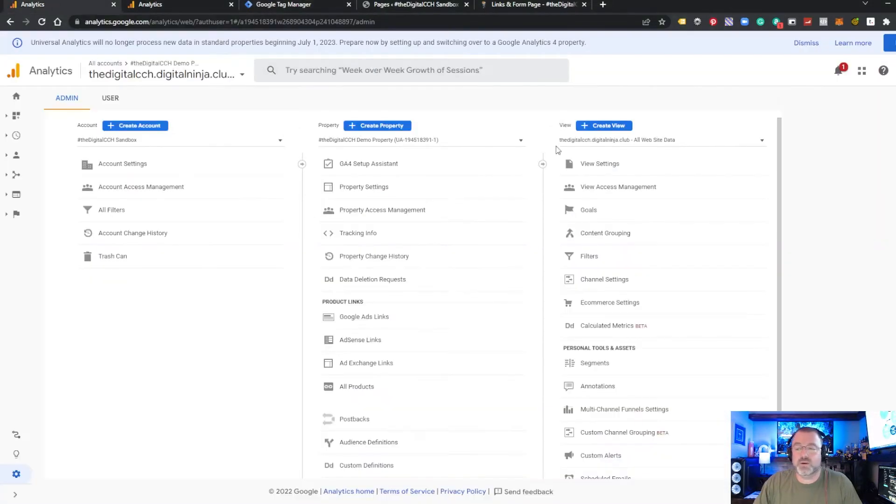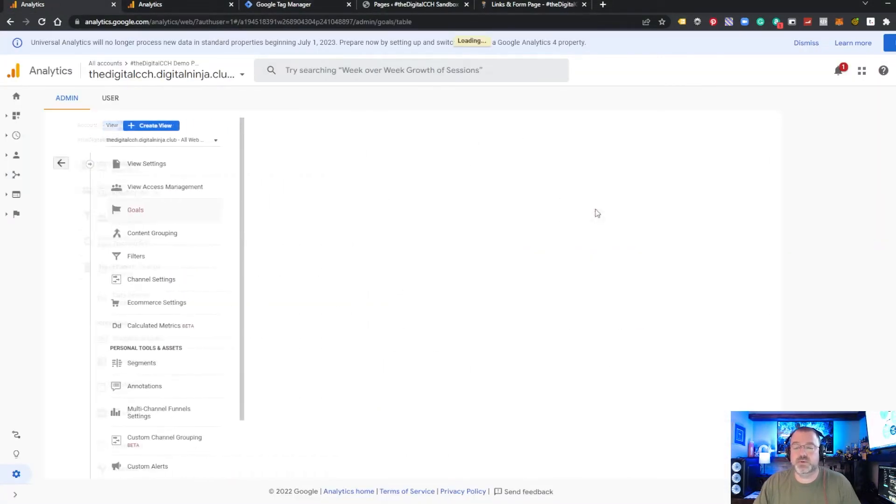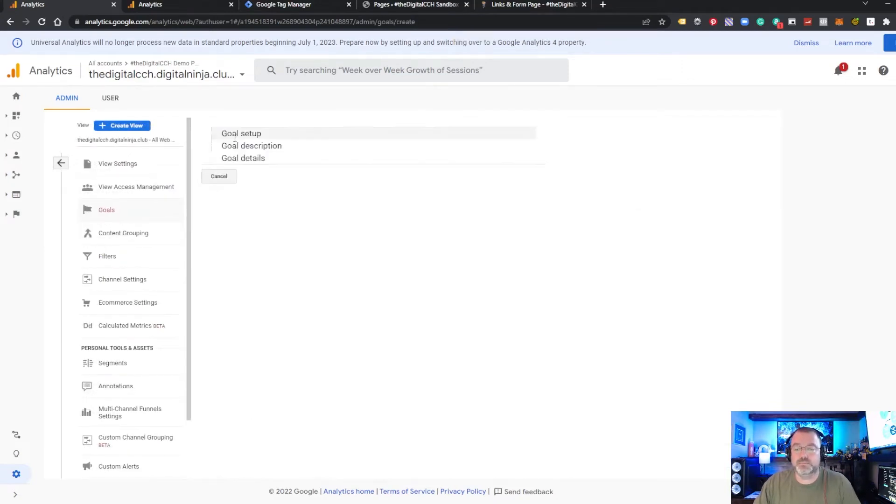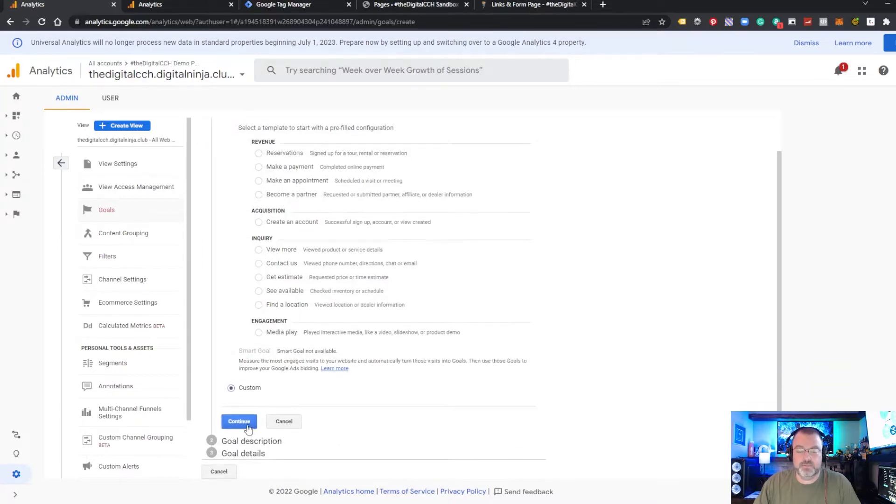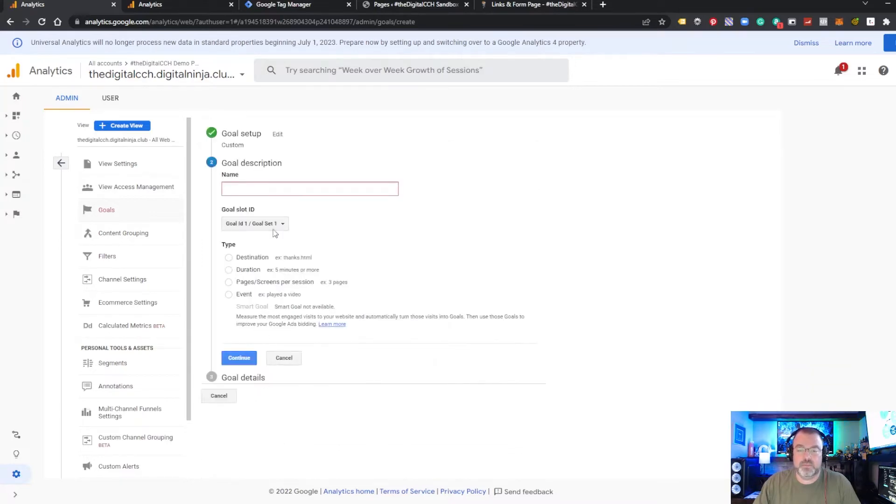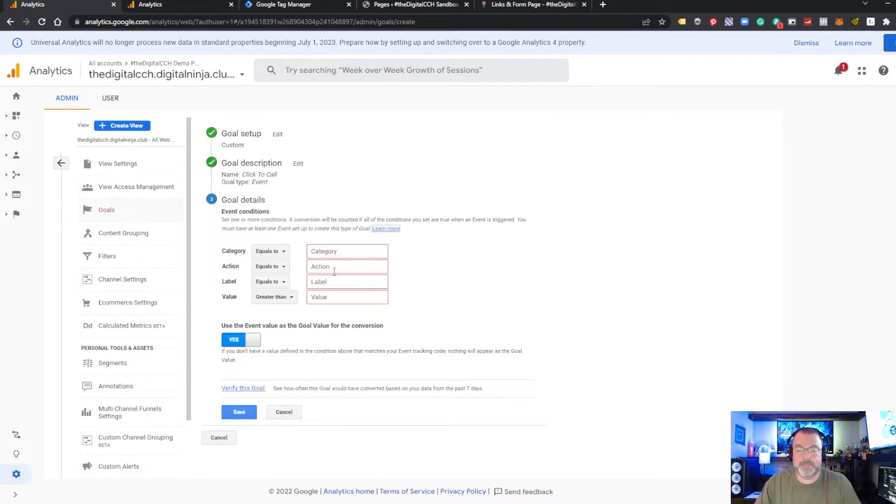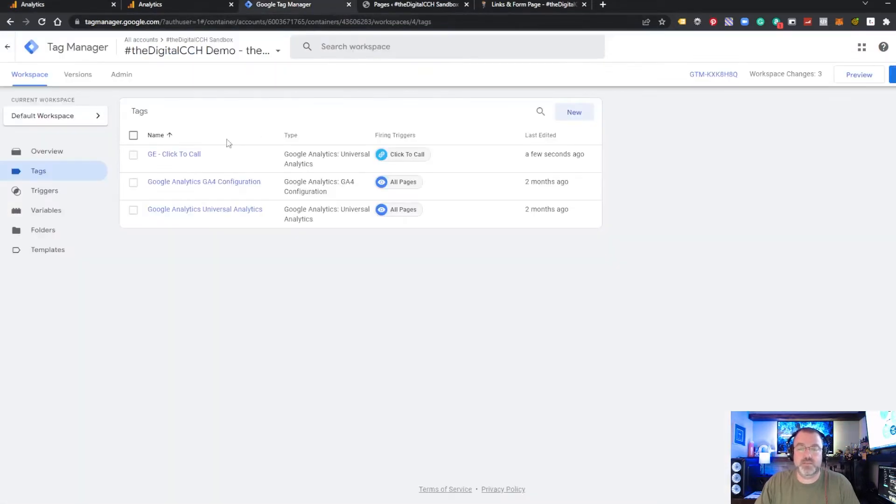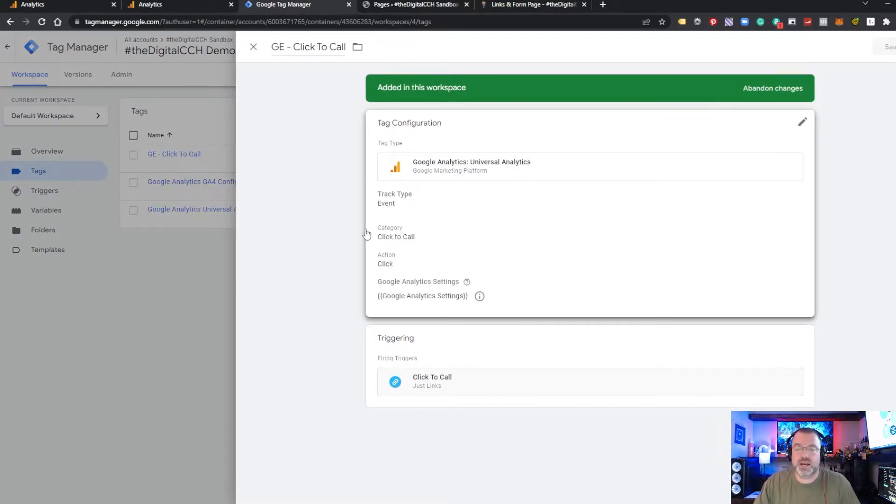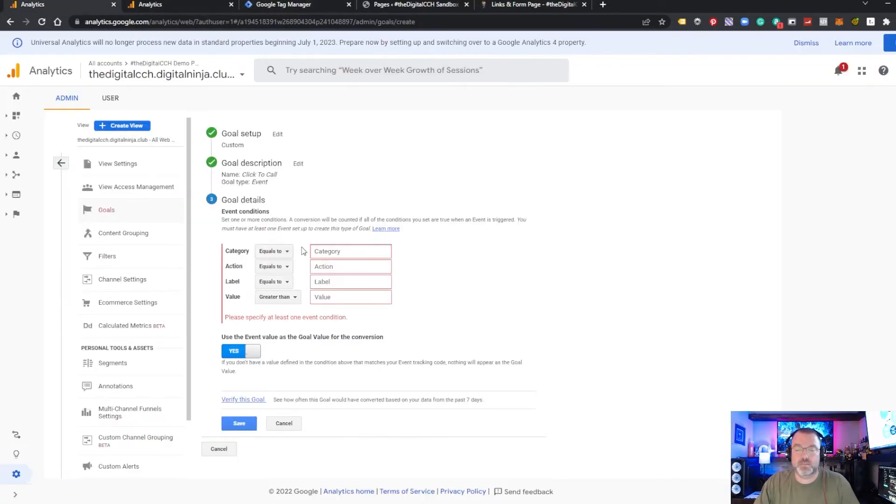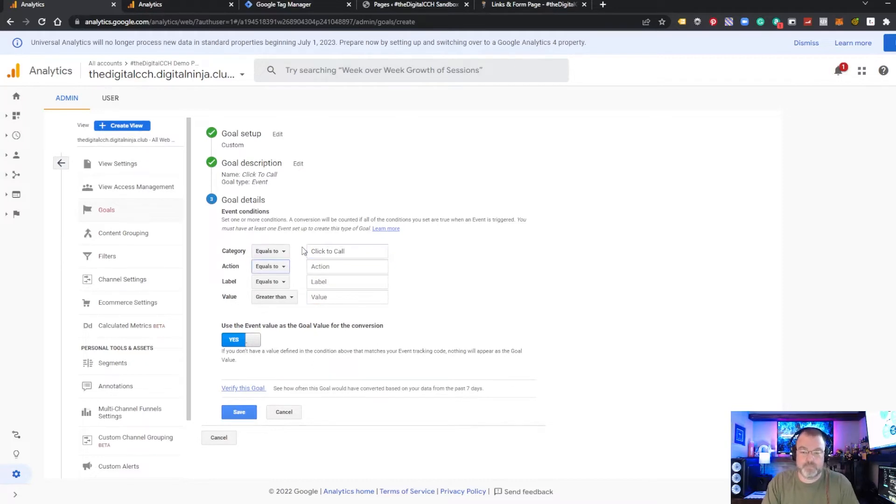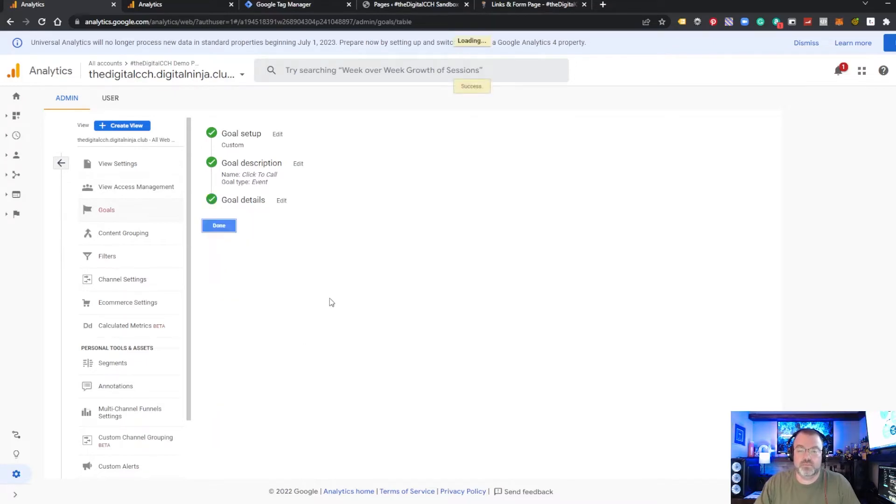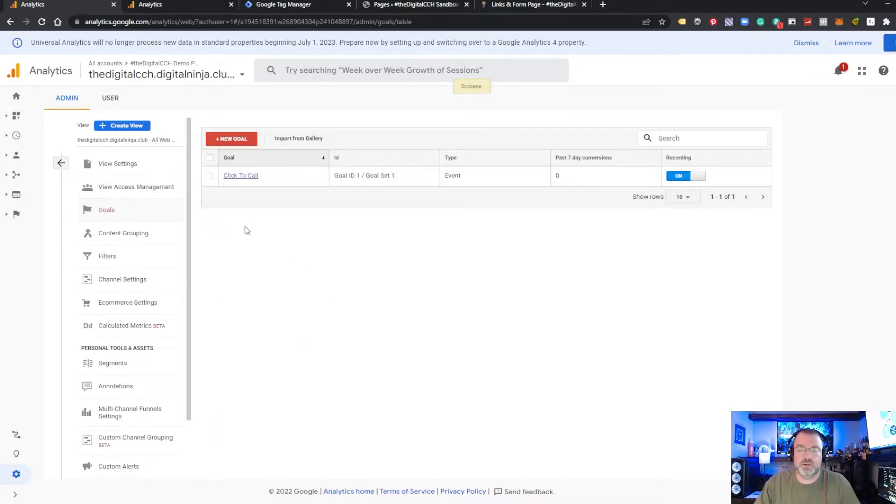Now, if we go and create this as a goal in Universal Analytics, it's pretty simple. We want to create a new goal. We want this as custom. It's going to be an event. And then basically we take that same information we put in here, category and action. Click to call. And our first goal is created.